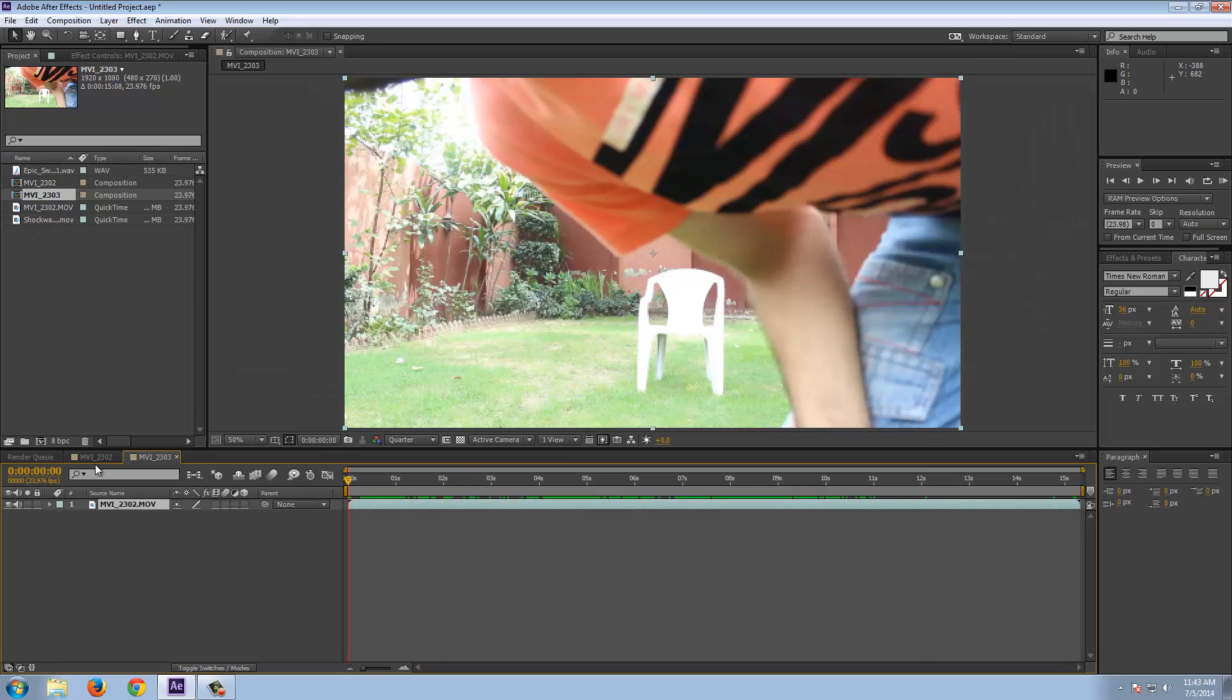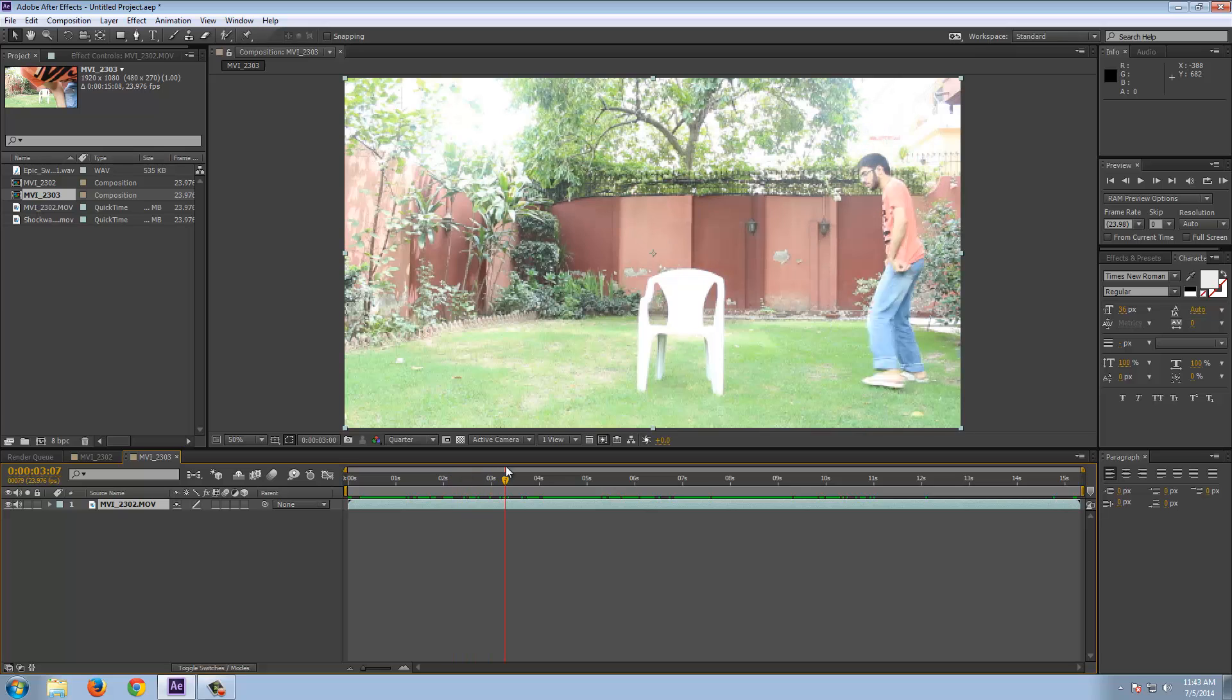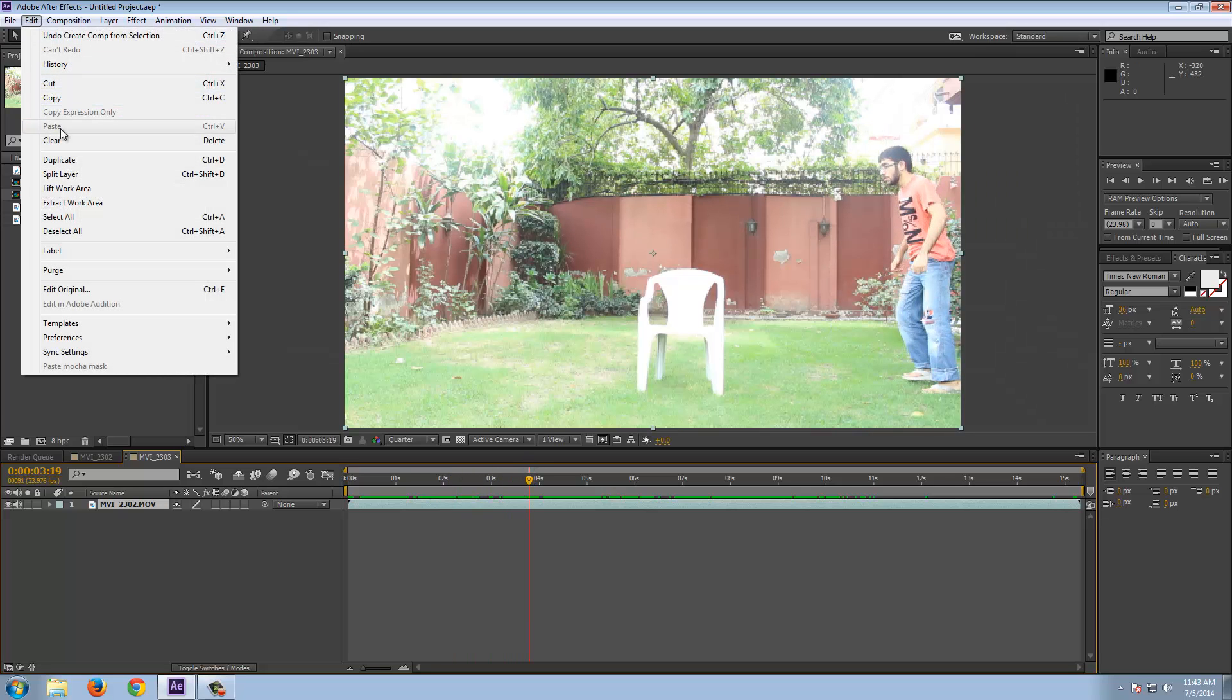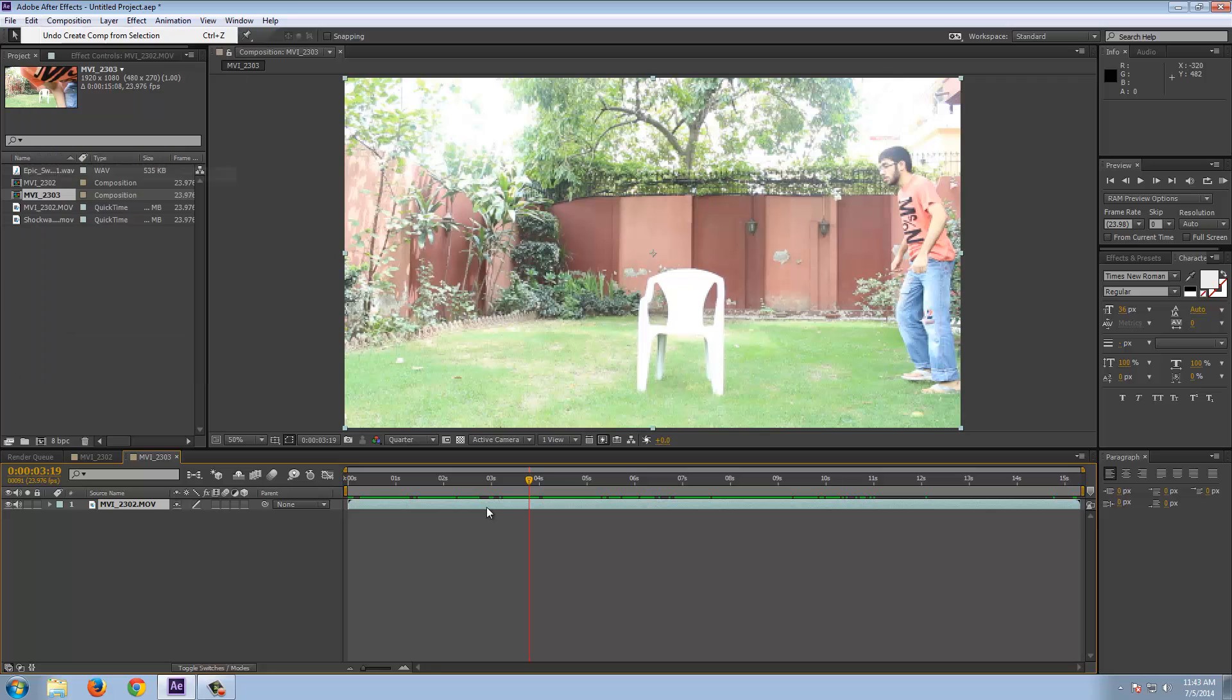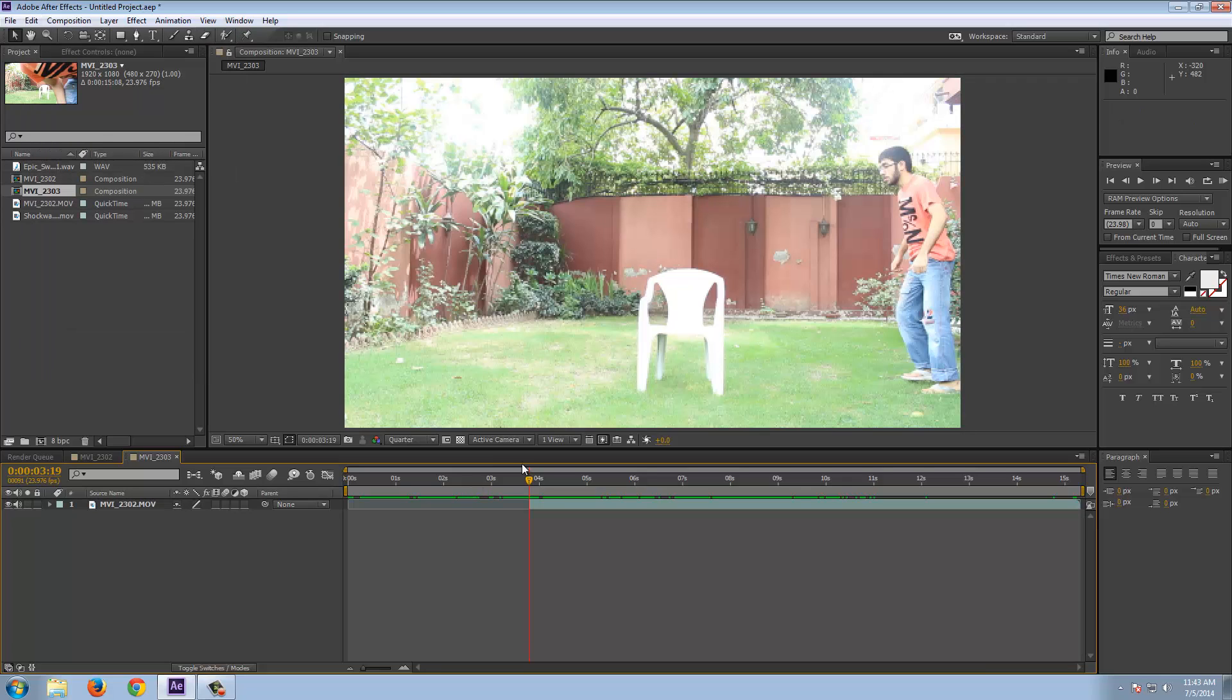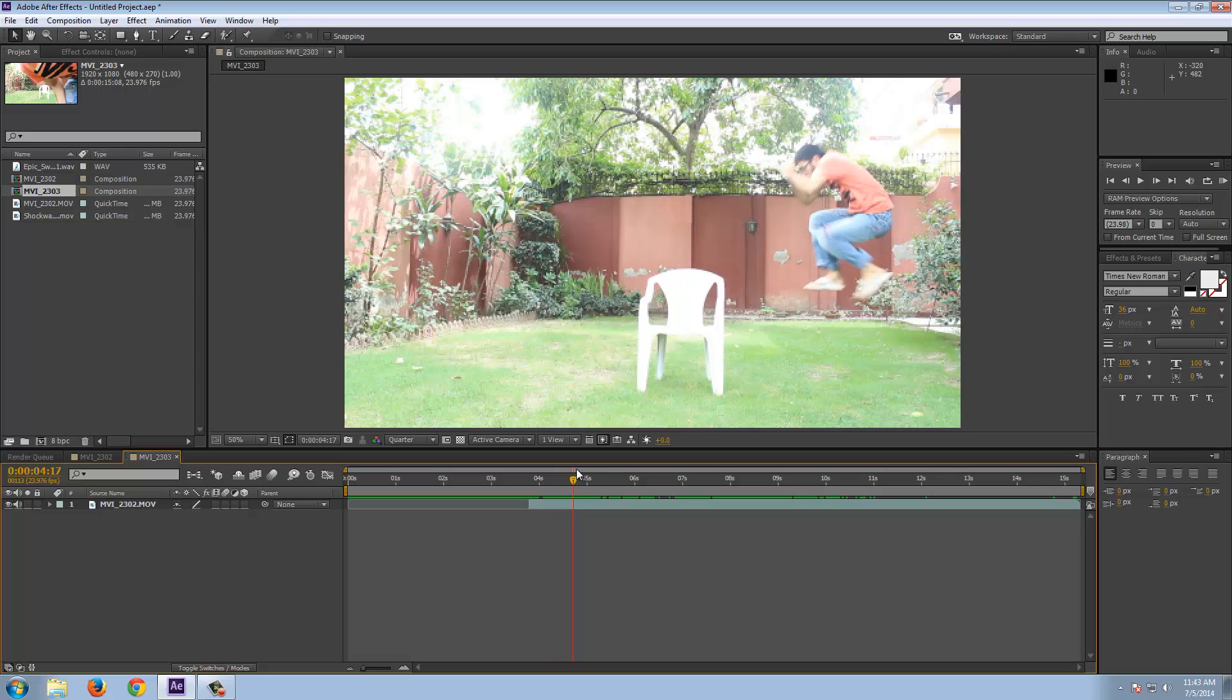So first of all I have to cut the scene. From here, edit split layer and just delete this. And go forward to the point where I'm in the sky.